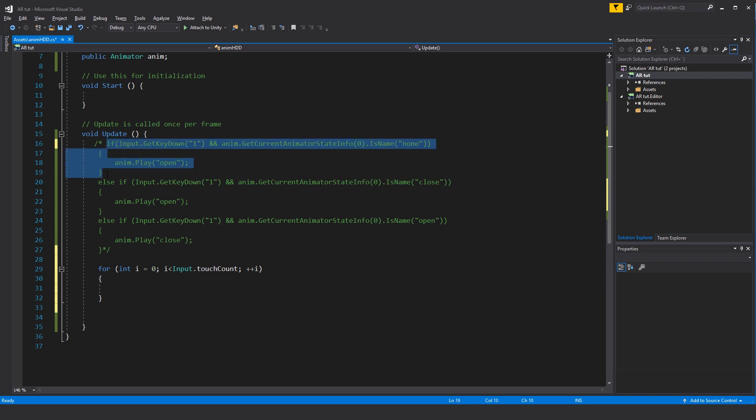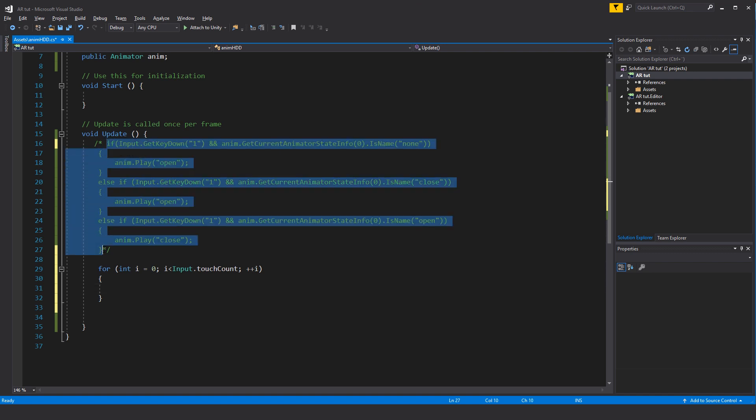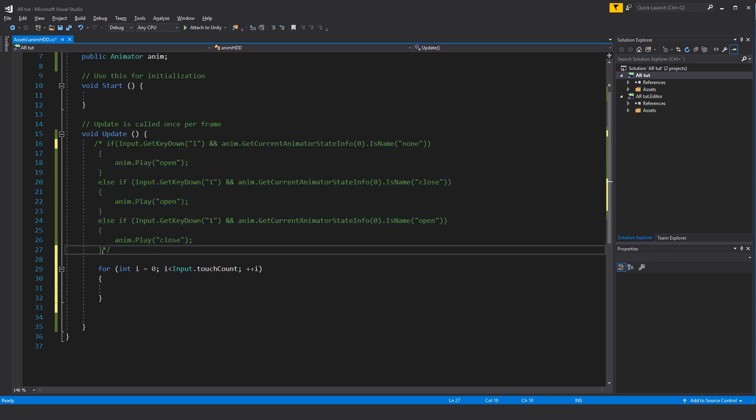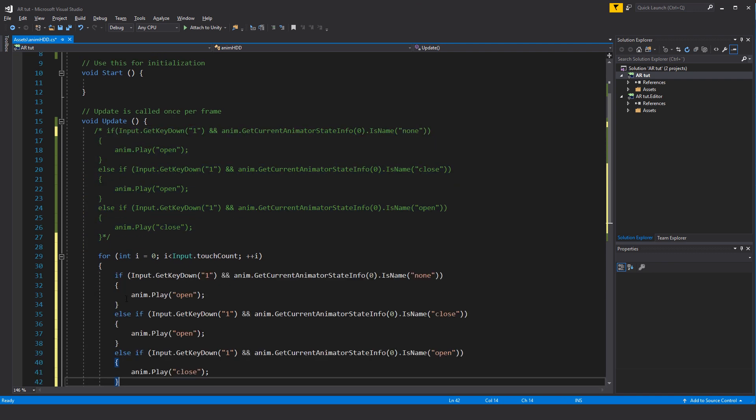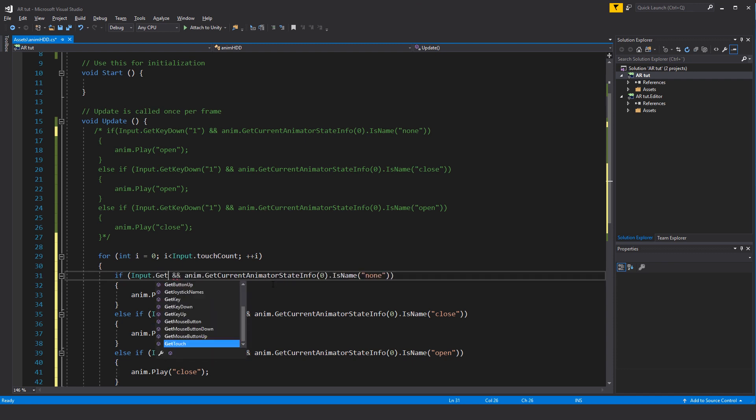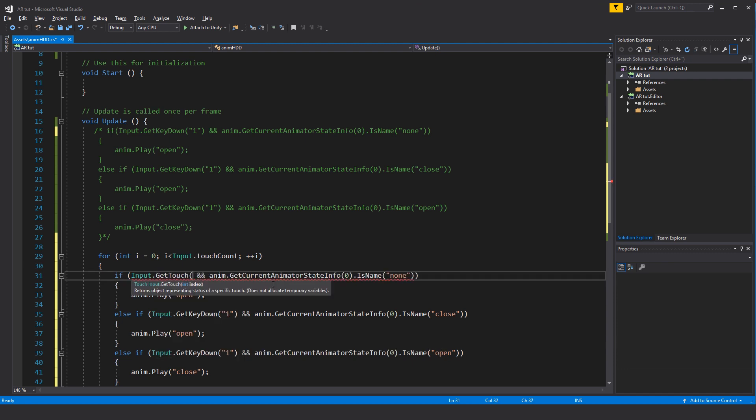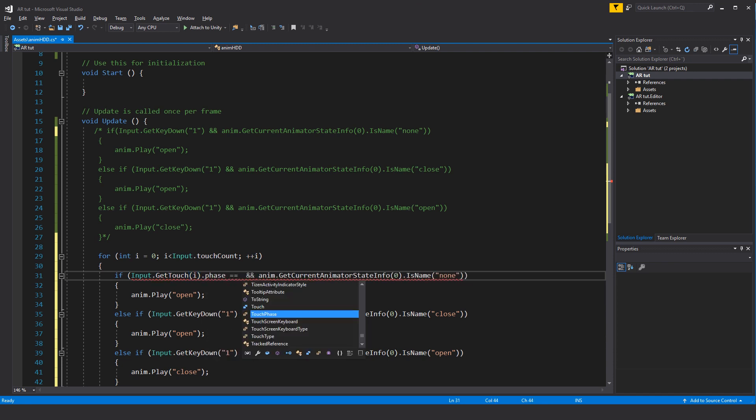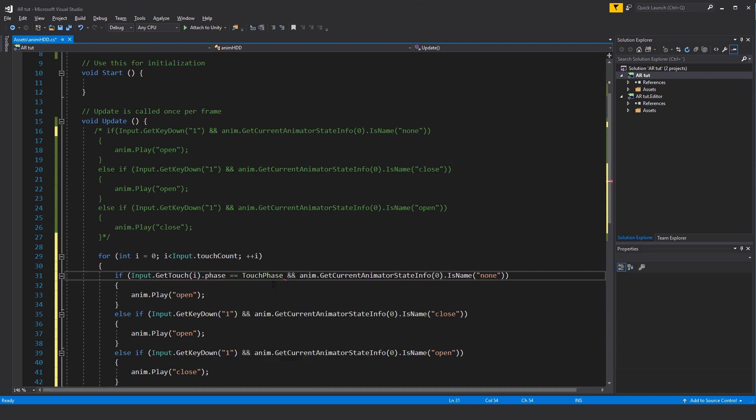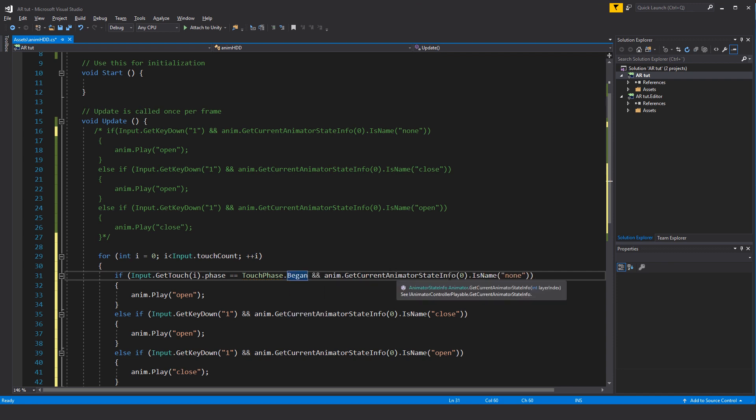In this for loop here we actually wanted to do the exact same thing as we actually did up here. So we can copy this up here but we need to change the input method. Copy the entire if statement, so everything that's inside the comments, copy, paste it in here. Instead of the Input.GetKeyDown we'll say Input.GetTouch and we'll be looking for the integer i, and it's a .phase. We'll be looking for the phase if this one is equal to TouchPhase.Began, and the animator state is none, then play the open.